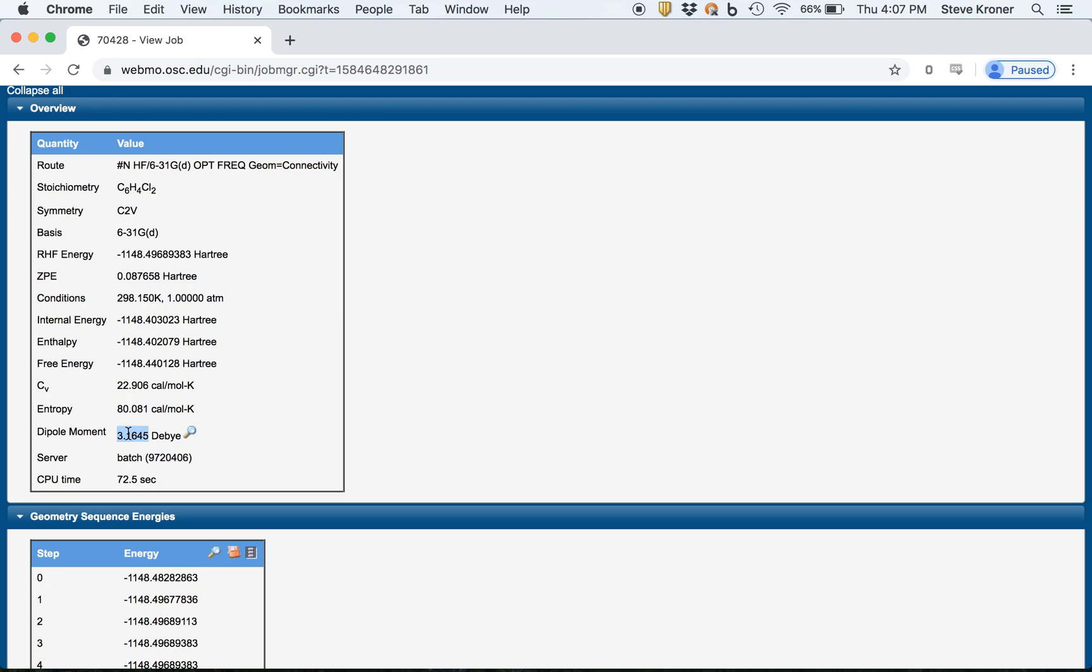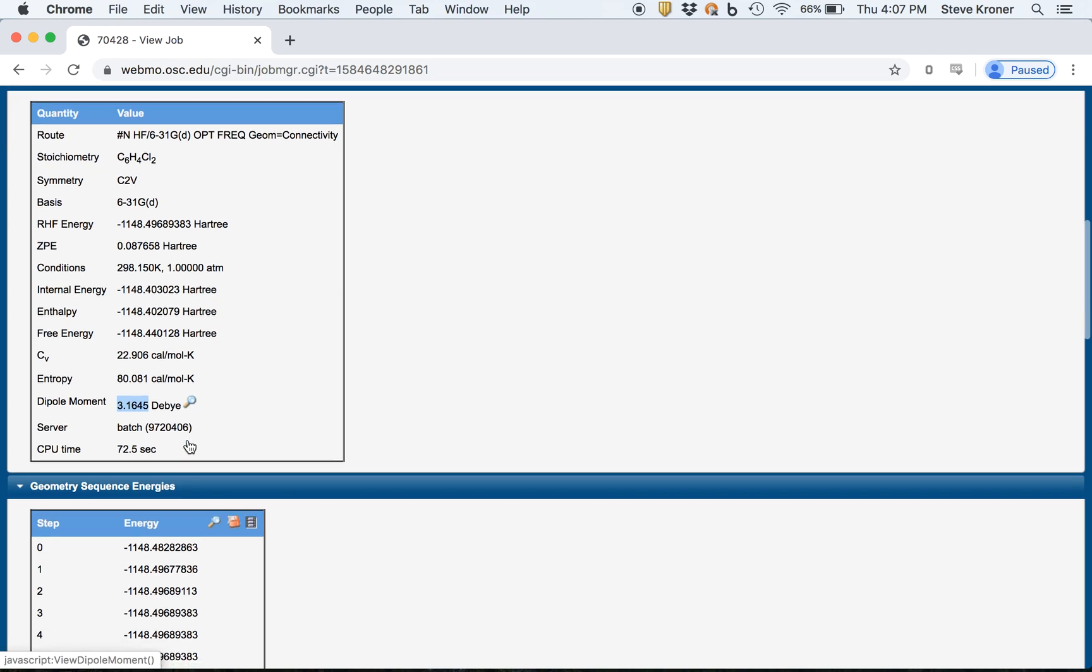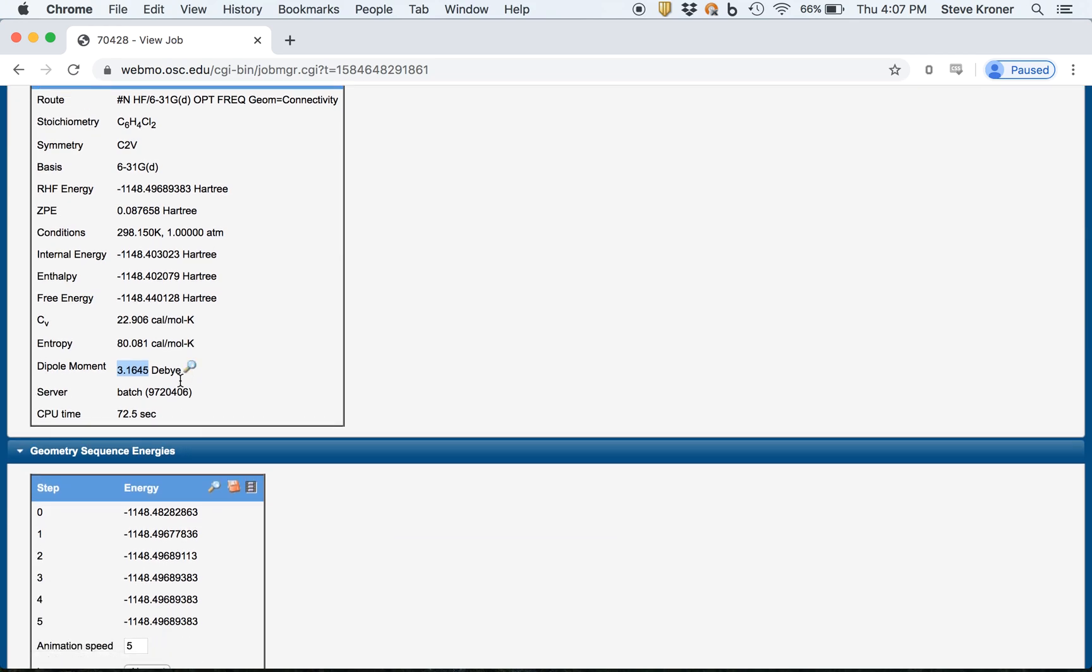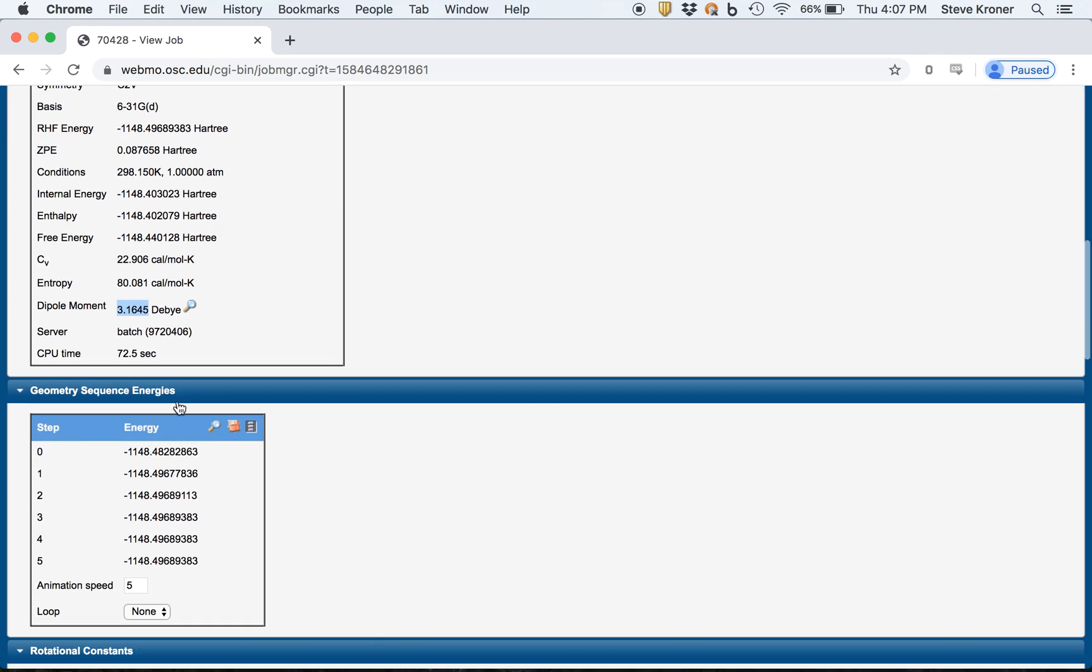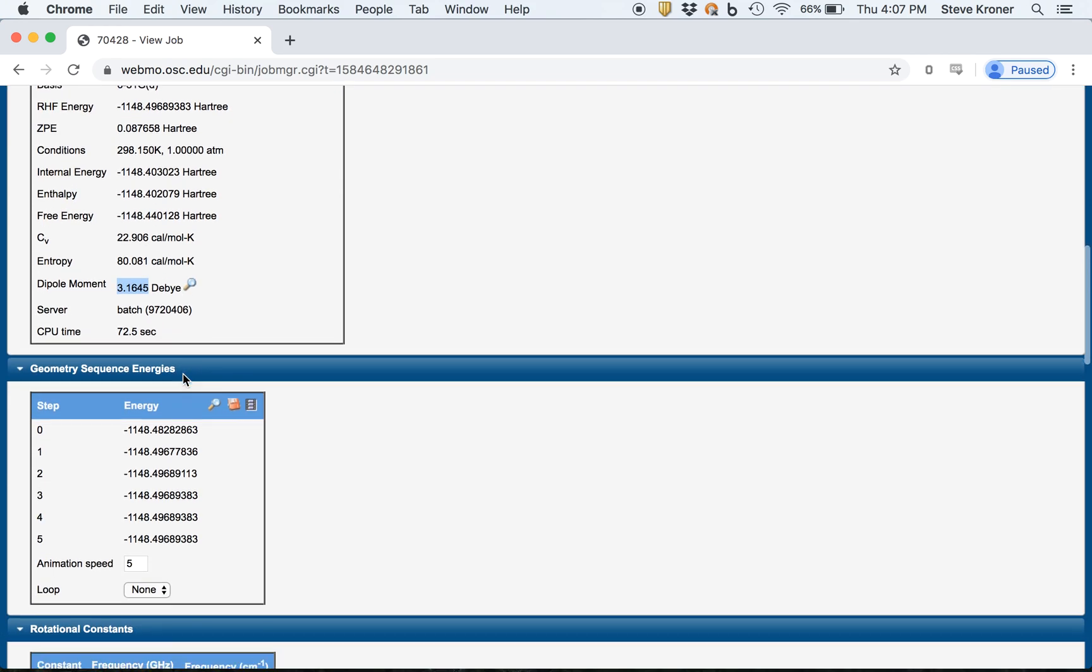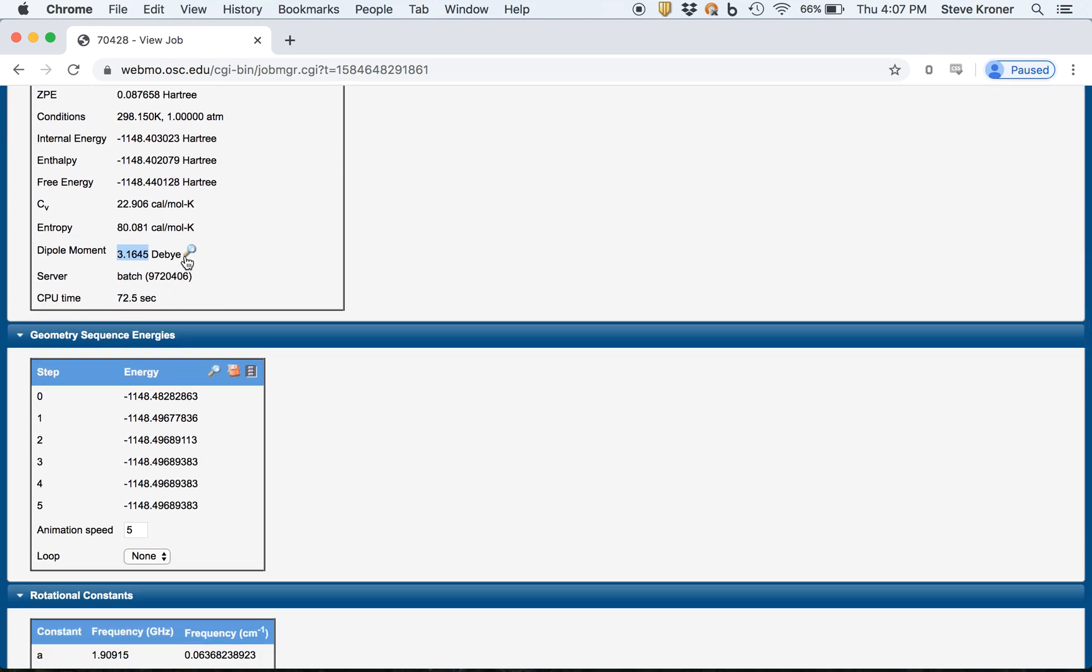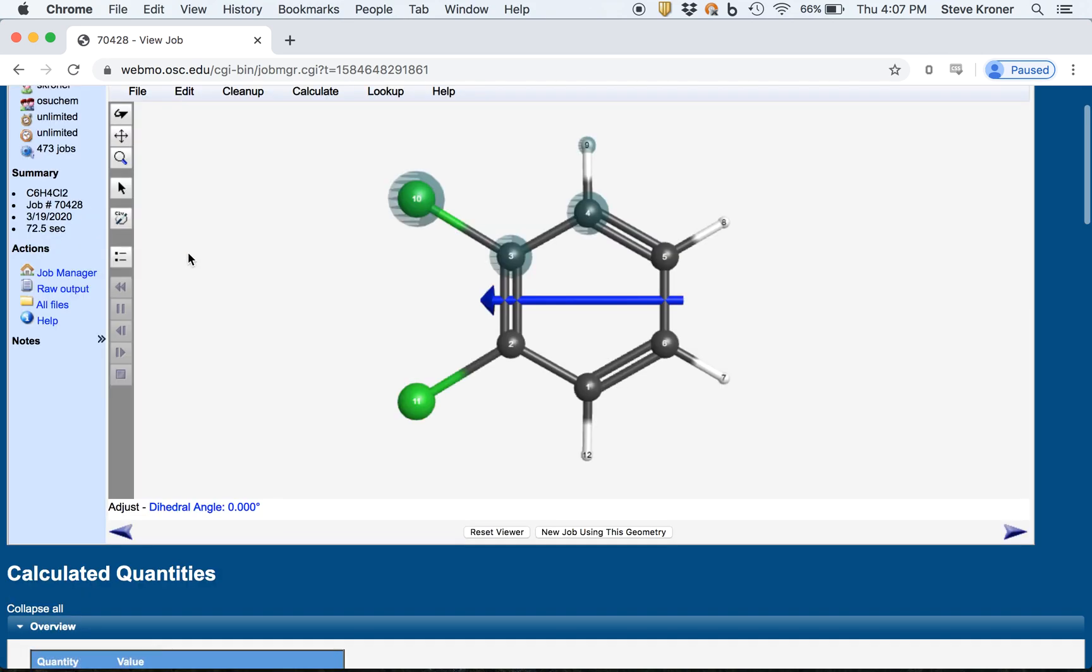We get the dipole moment, we can copy that as well of the molecule. And if you actually click the little button, it'll show you the dipole moment vector. So our dipole moment is bisecting the two carbon-chlorine bonds.